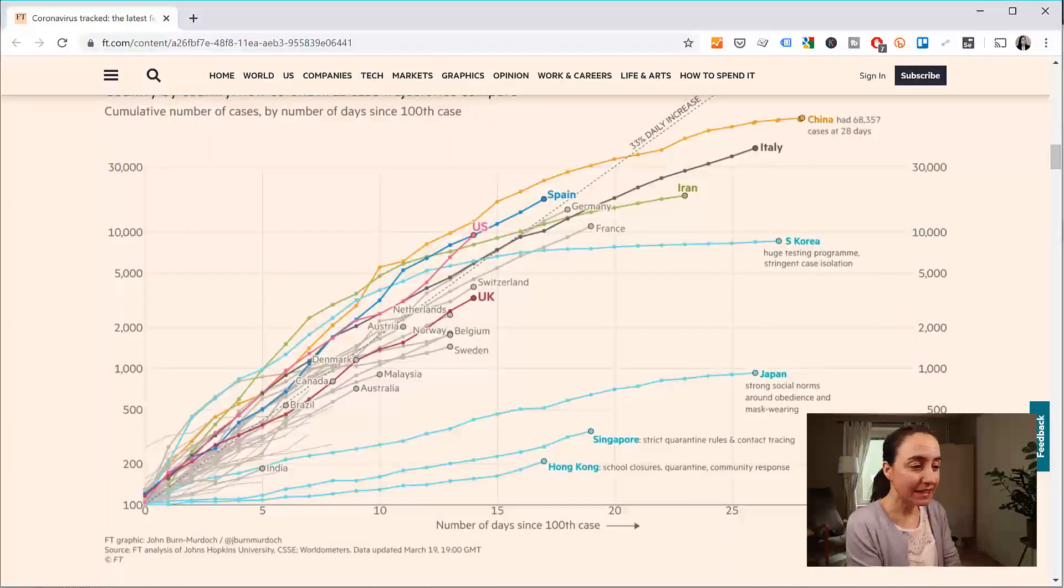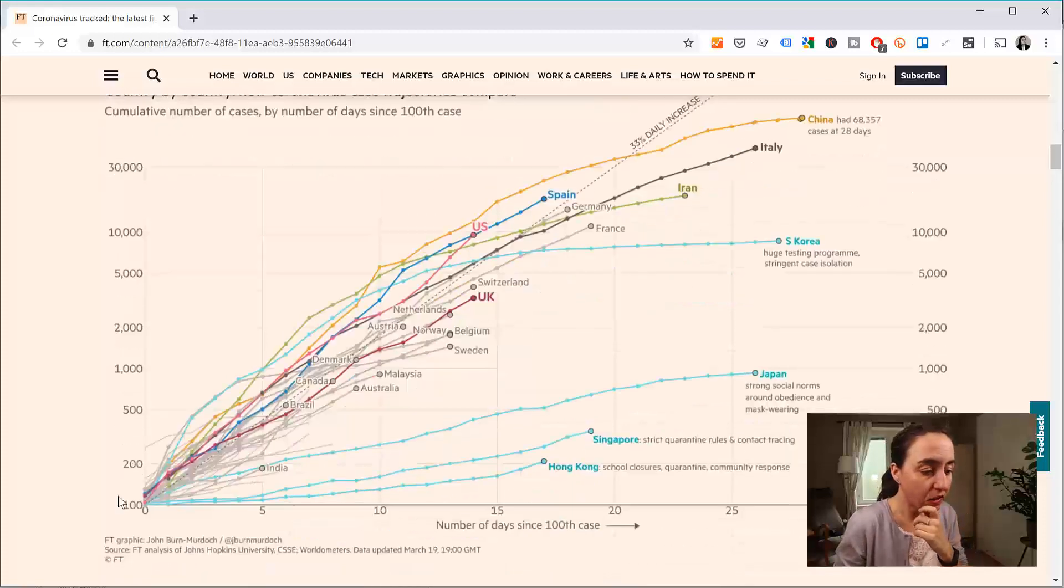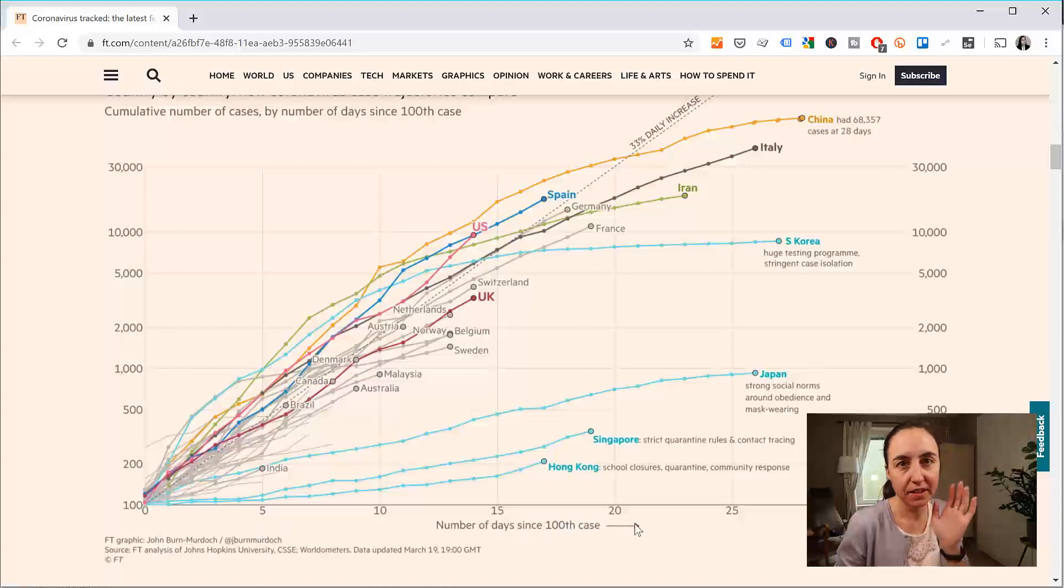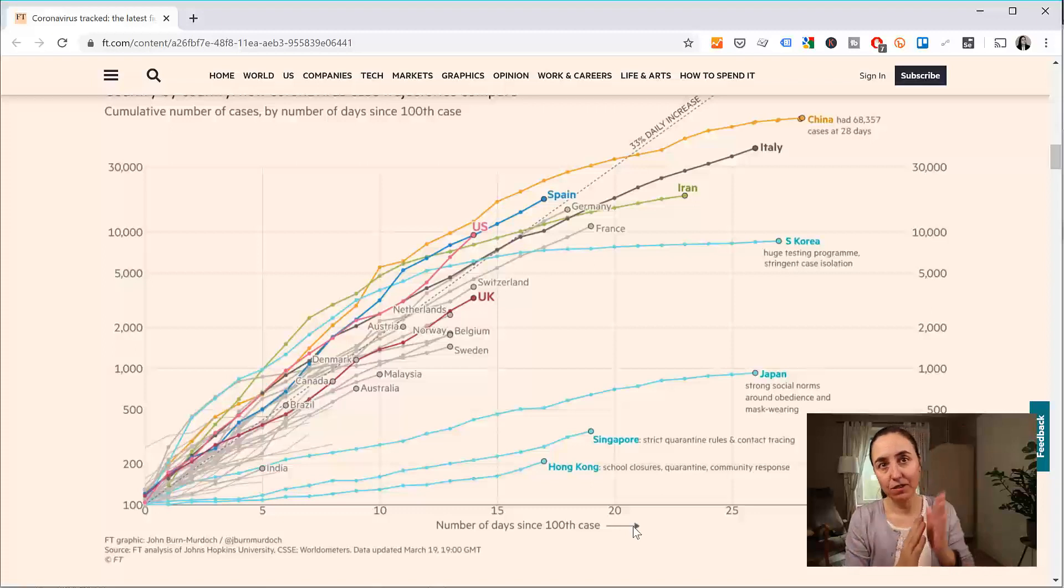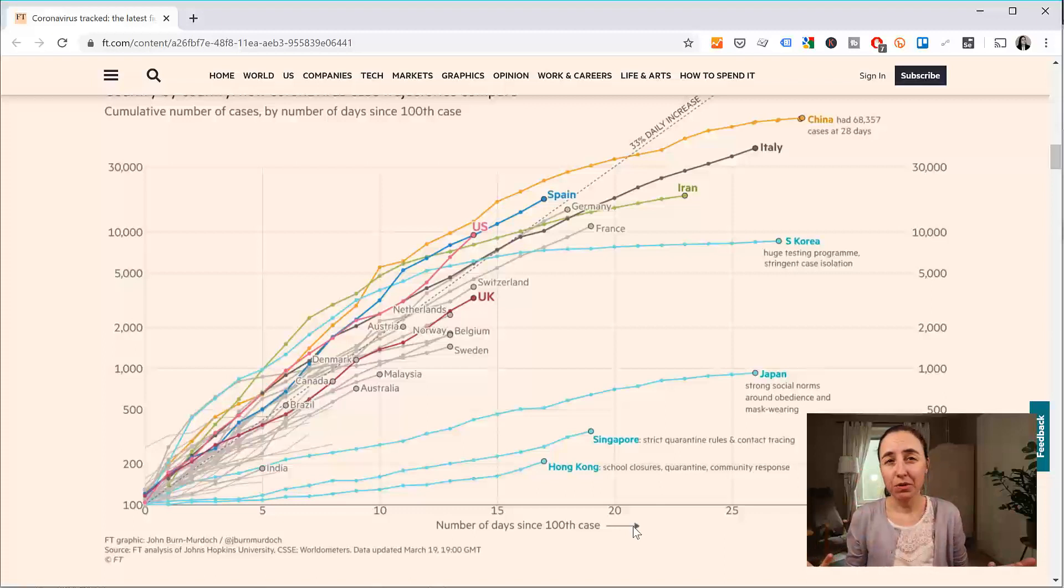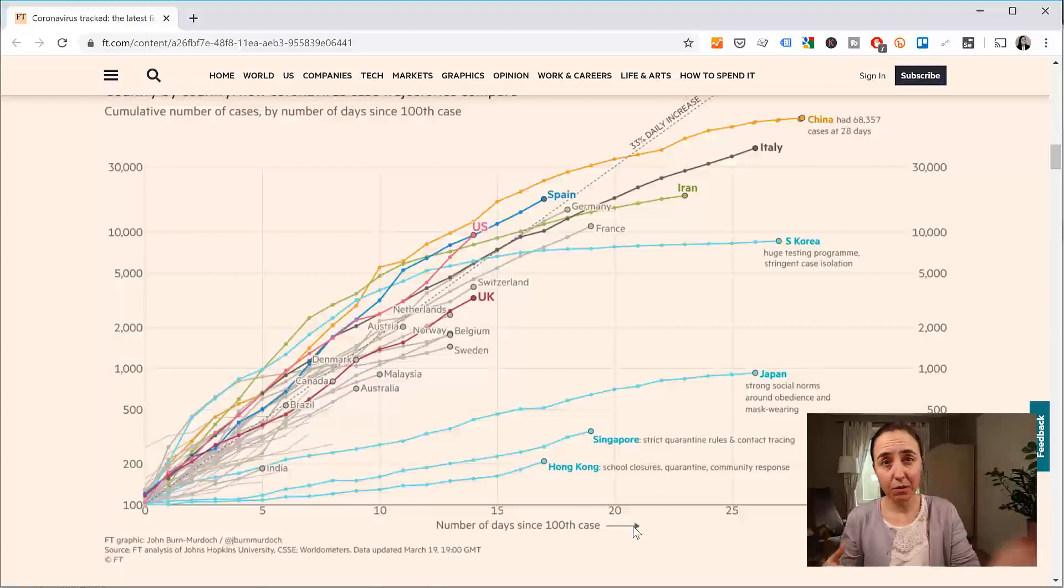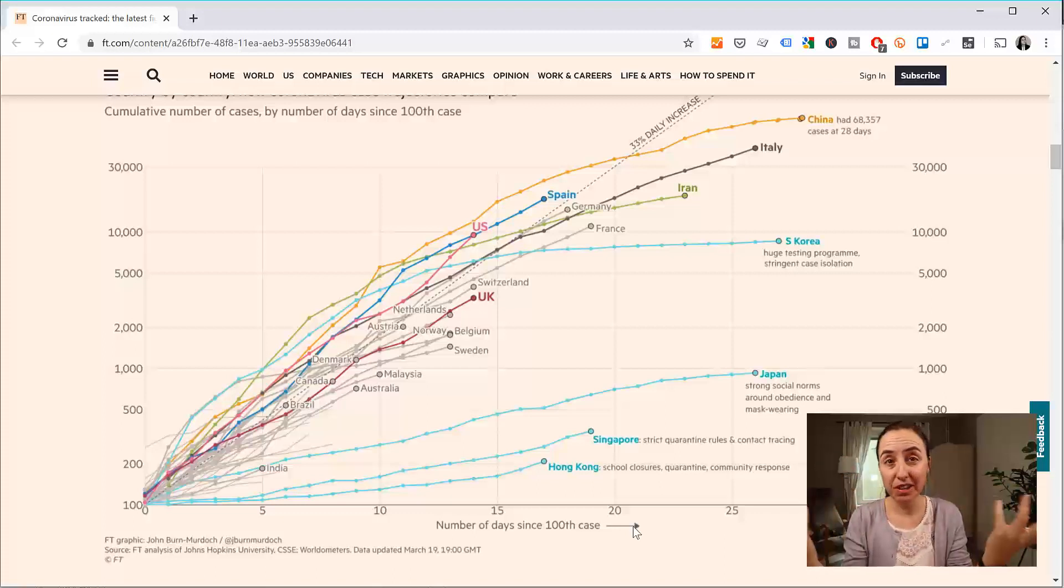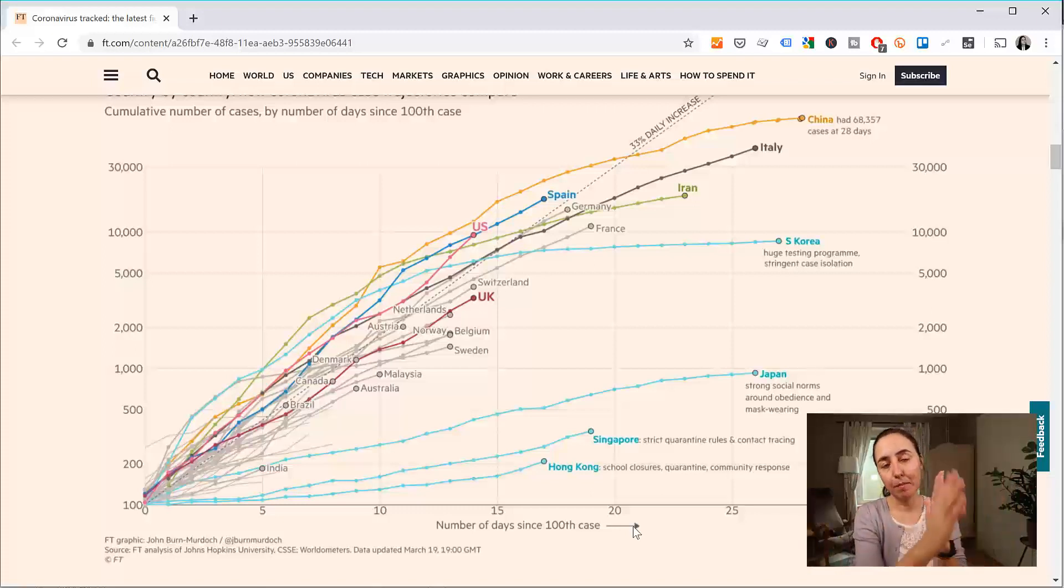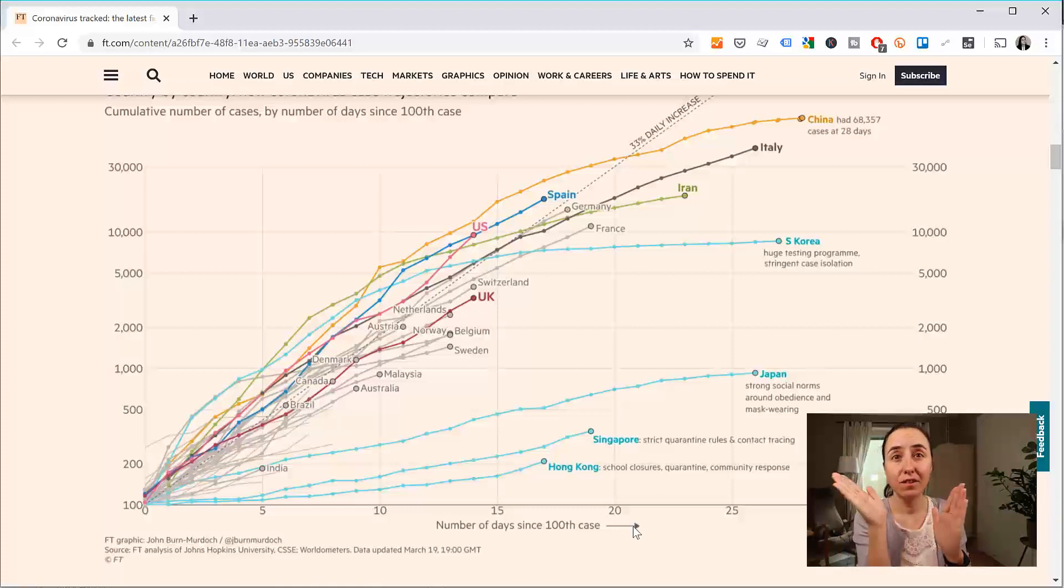So this is what we're going to try to do. What you can see here is a chart that has the number of days since a country first had the first hundredth case, and then you can see the total number of cases. So it's basically trying to show the growth by country. And you might wonder why do it this way, and it is actually a very clever way to do it because each country has a different spread date depending on when people got infected. So this is a way to get a baseline. In this case, the baseline is when a country hits 100 cases, and then see how the growth goes from there.